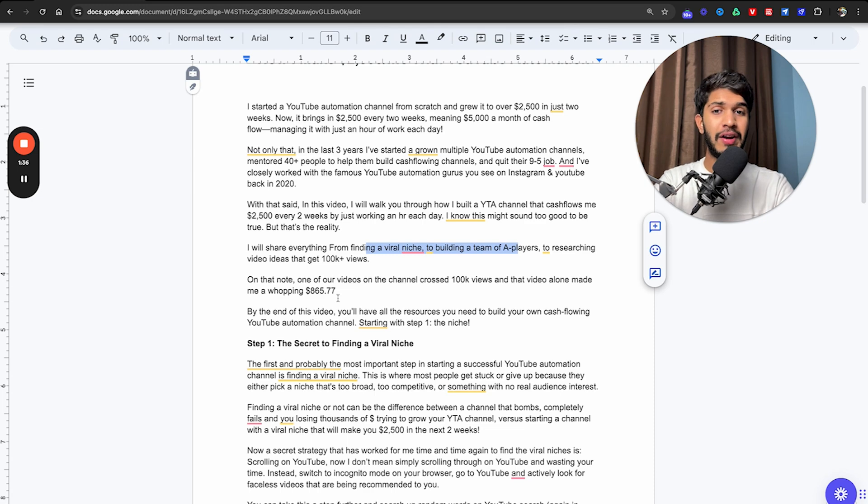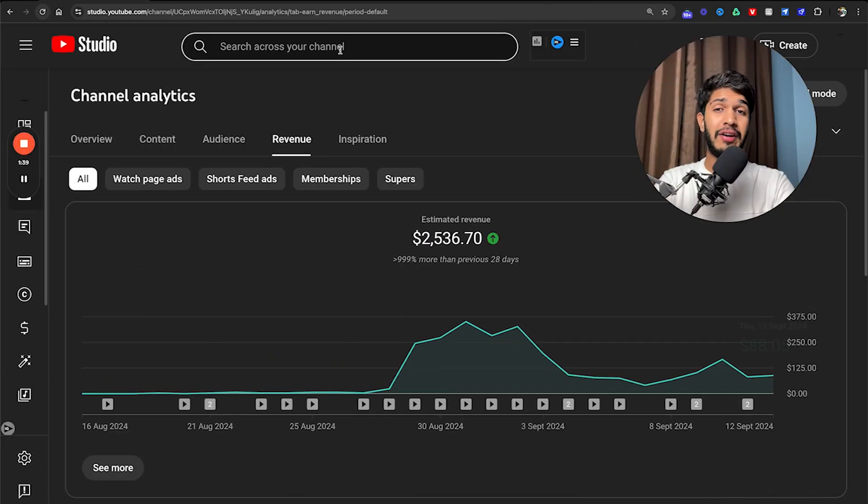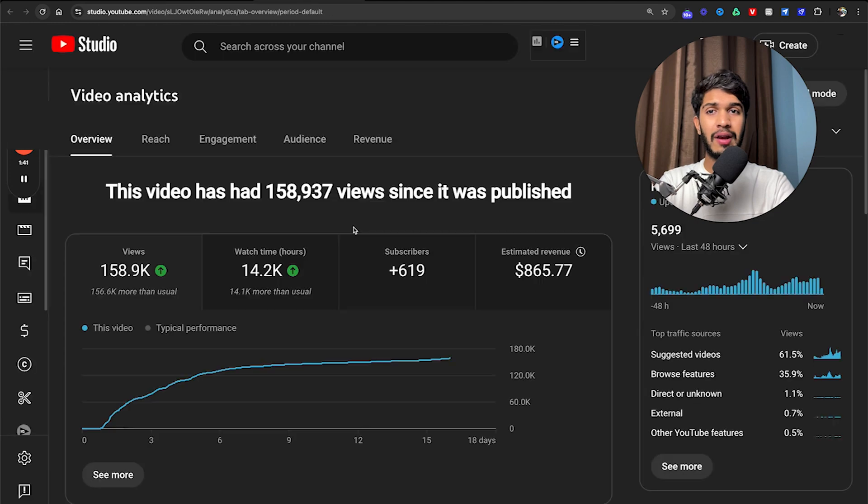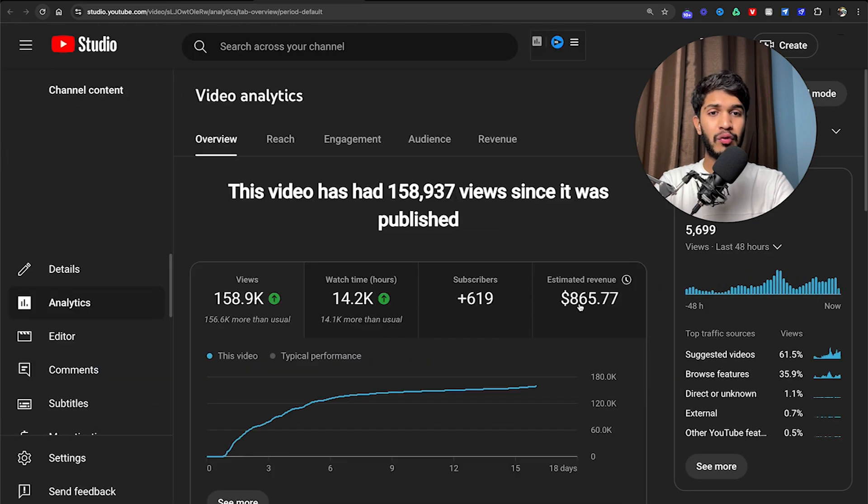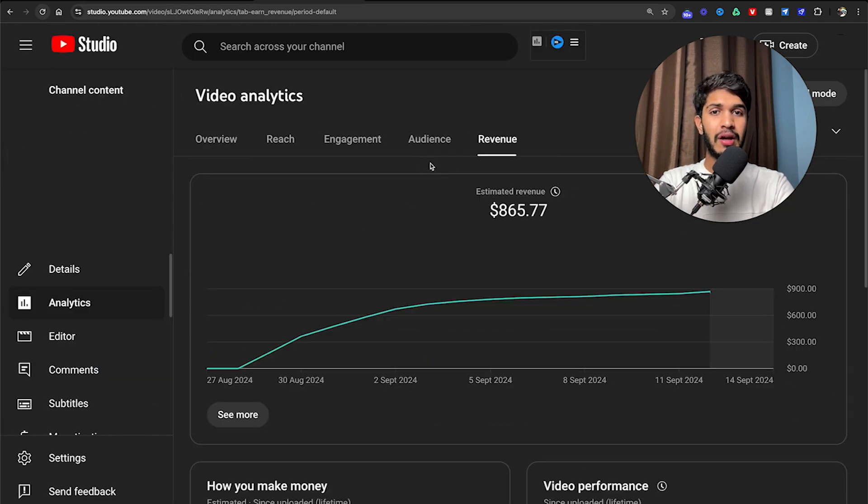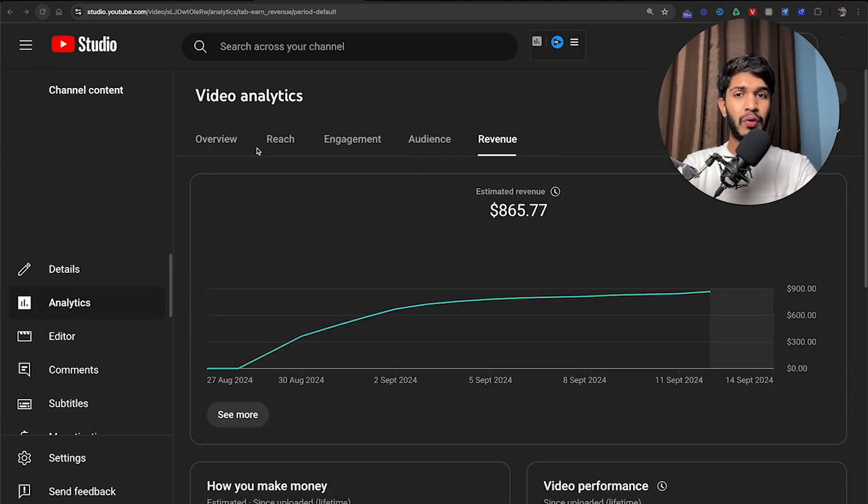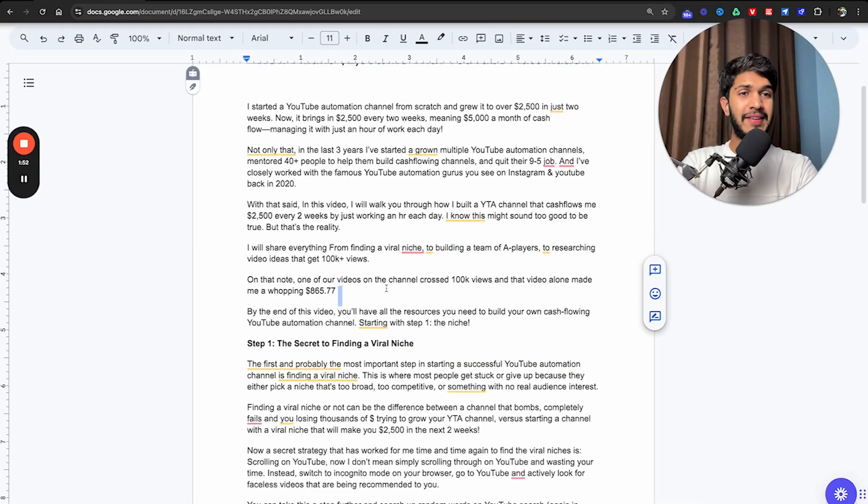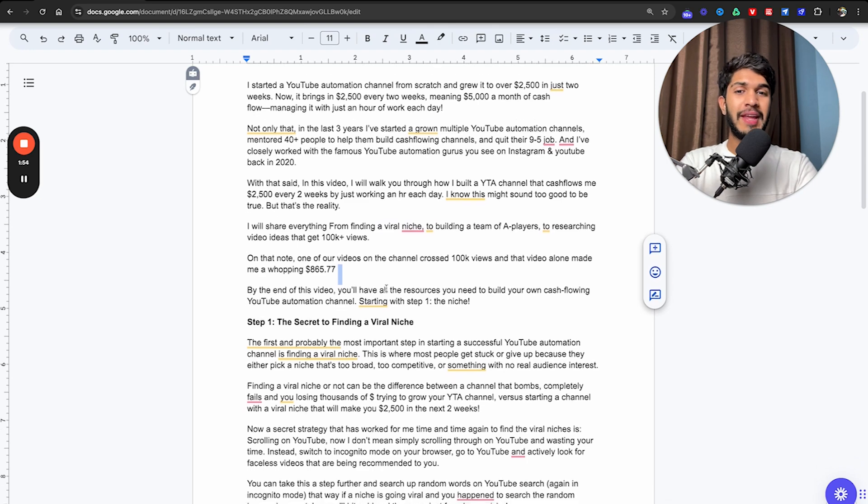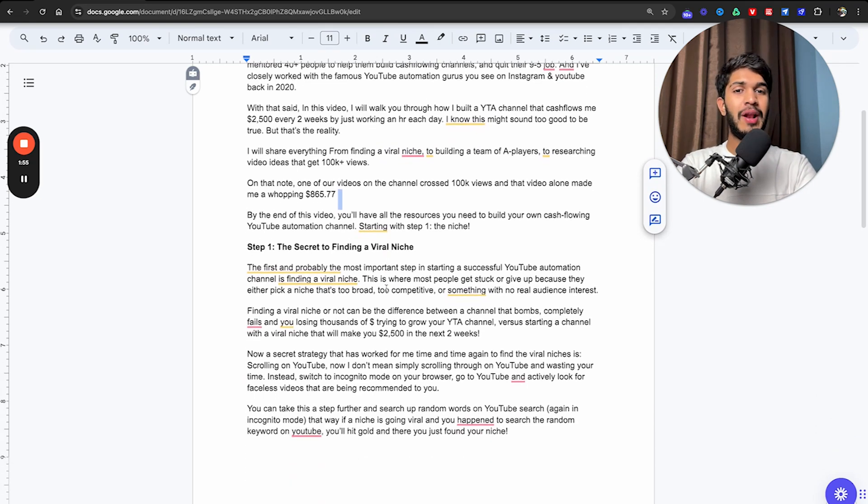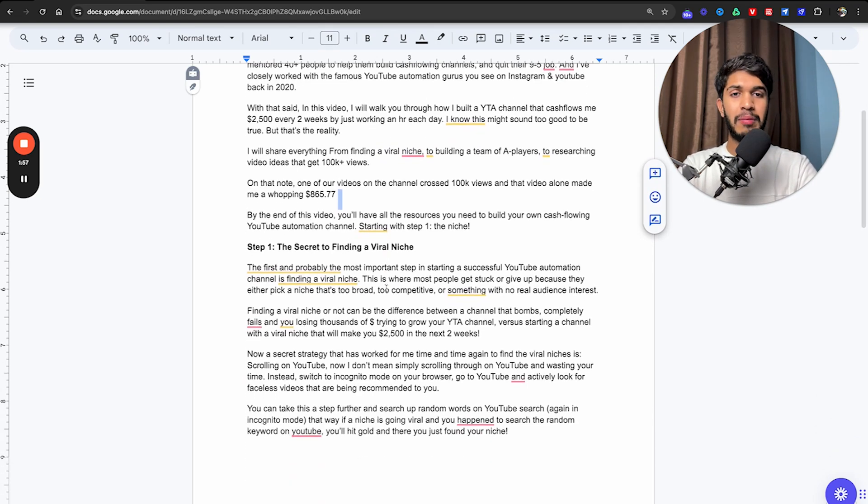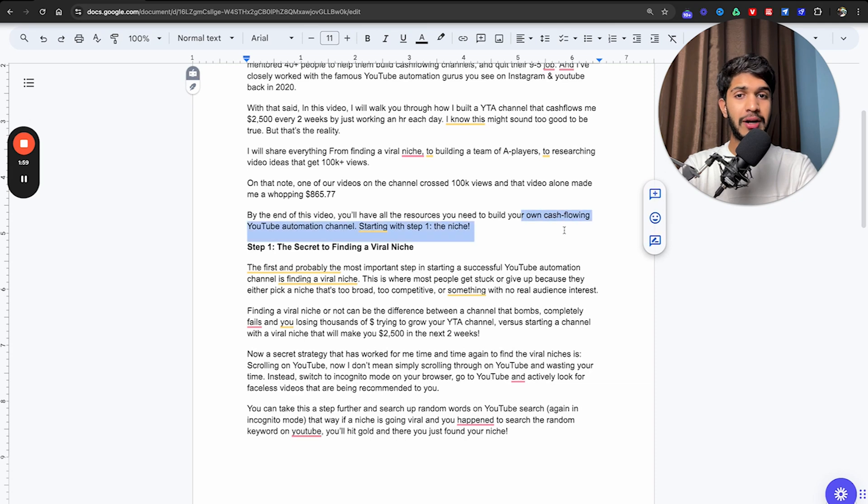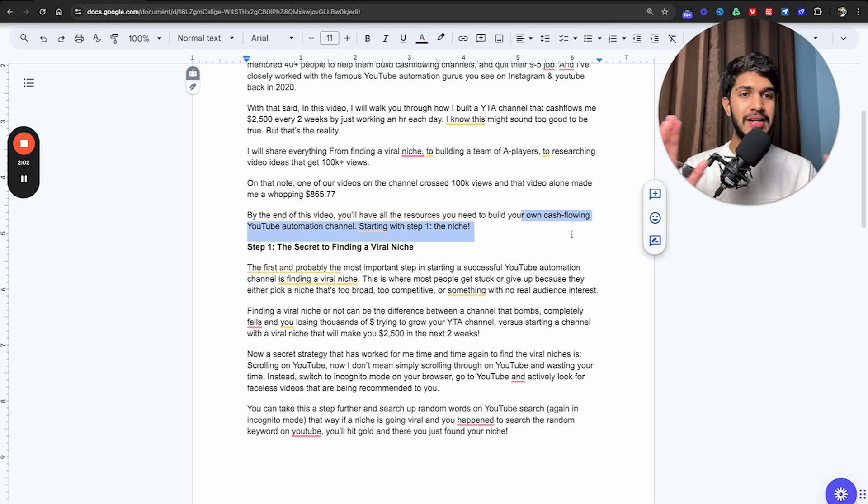One of our videos on the channel just crossed 100,000 views and that video alone made me close to $800, $865.77 to be precise. By the end of this video, you'll have all the resources you need to build your own cash flowing YouTube automation channel. Starting with step one, the niche.